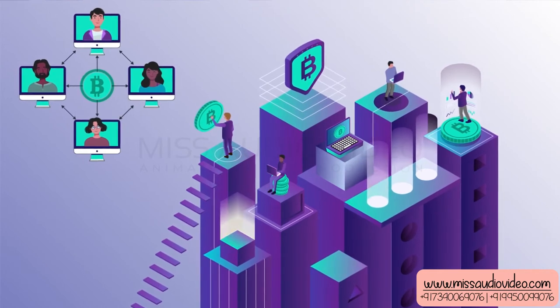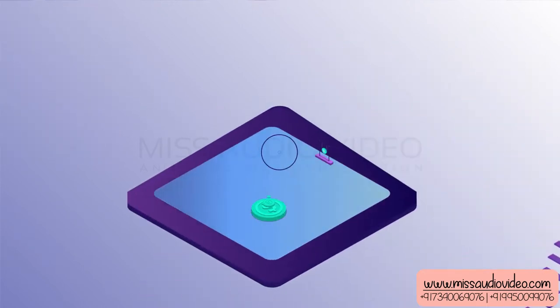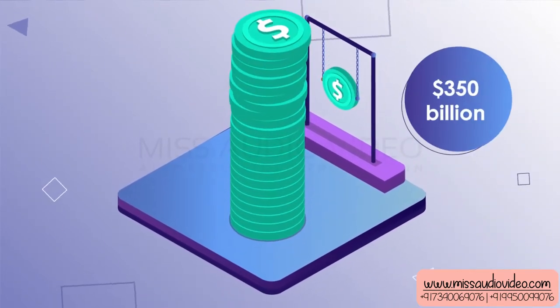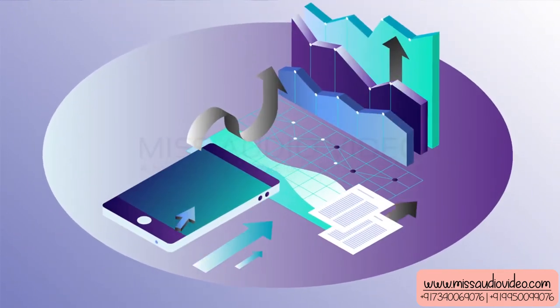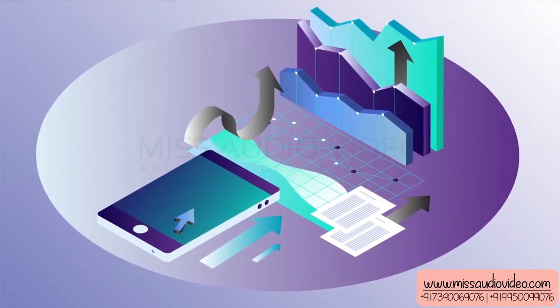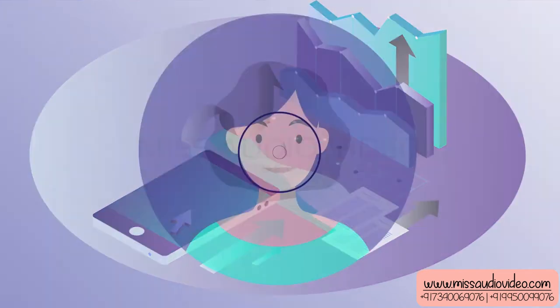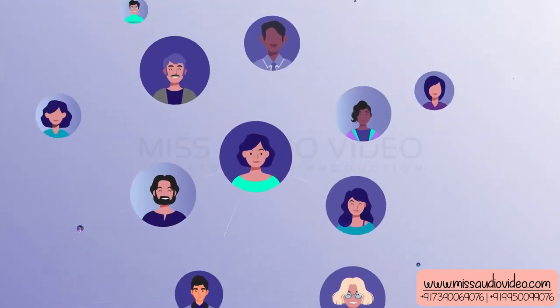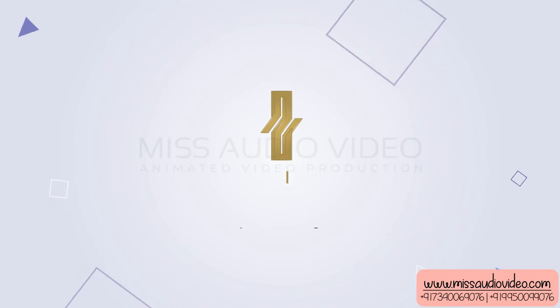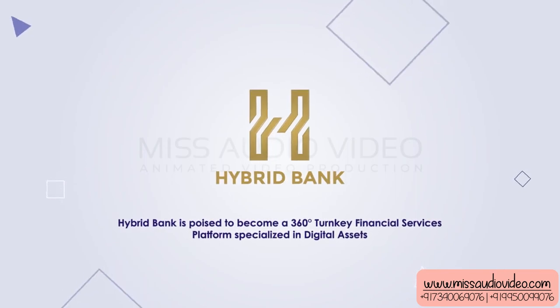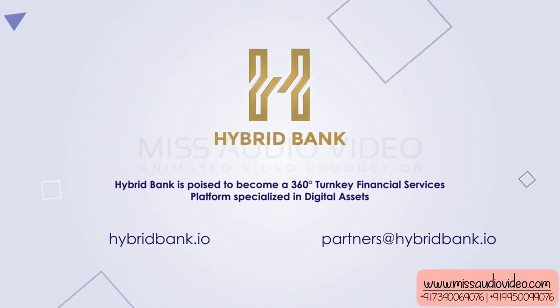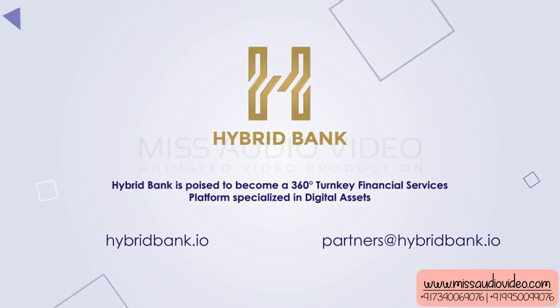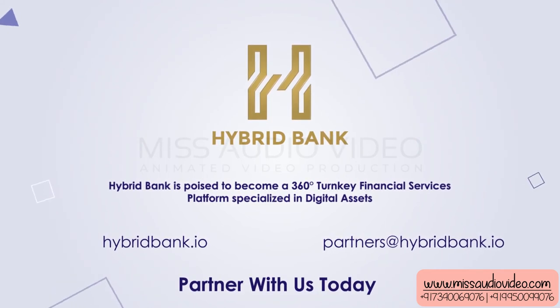With the market cap of digital assets at $350 billion, rapidly growing distributed companies across all verticals, and 25 million plus crypto users, HybridBank is poised to become a 360-degree turnkey financial services platform specialized in digital assets. Partner with us today.